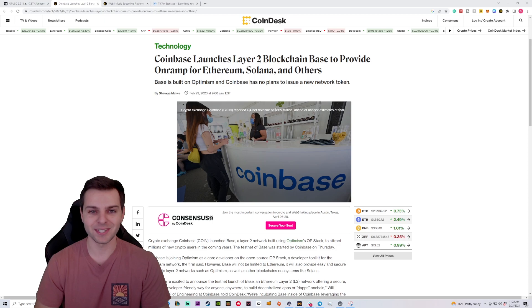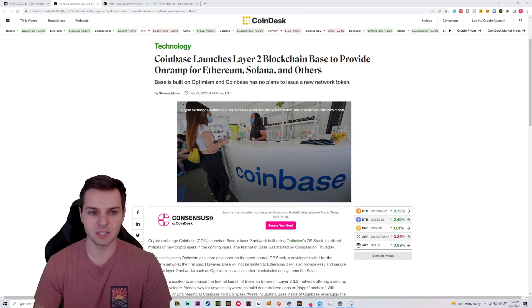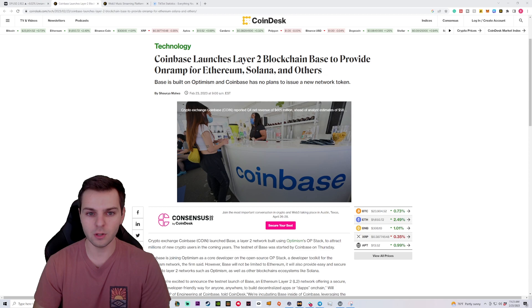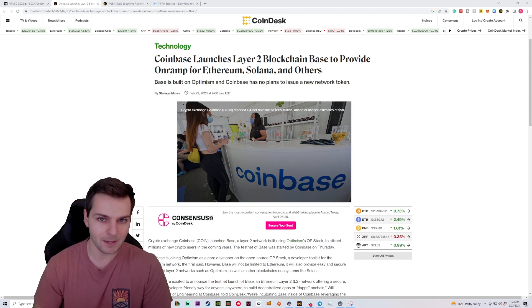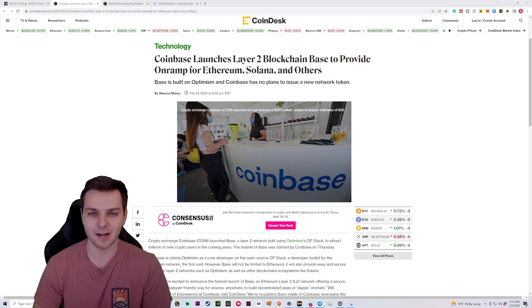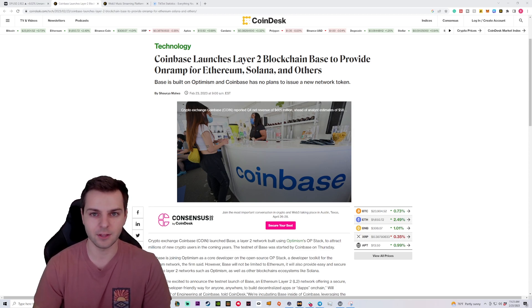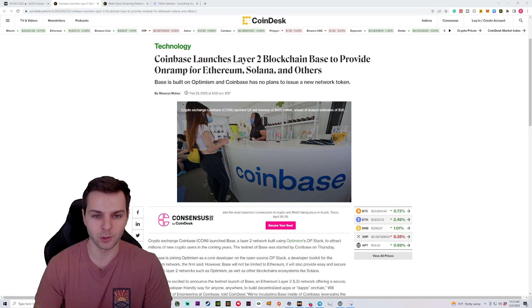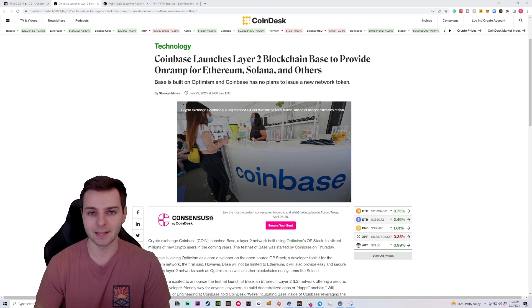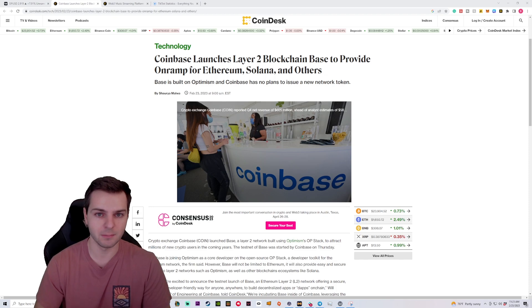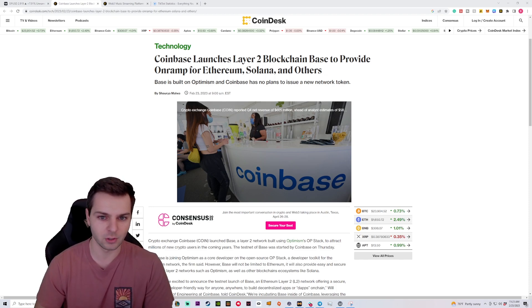Now what we're seeing here is that Coinbase is looking to make their mark in this space and they are launching their own Layer 2 blockchain. So we're going to be talking about exactly what this means for Coinbase users, exactly what this means for blockchain users, and whether or not they're going to be associating a new cryptocurrency alongside this. This is something that we see with Polygon having the Matic token, Optimism having the OP token, and so on and so forth.